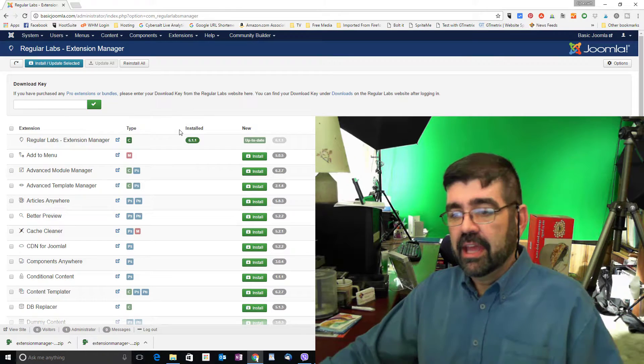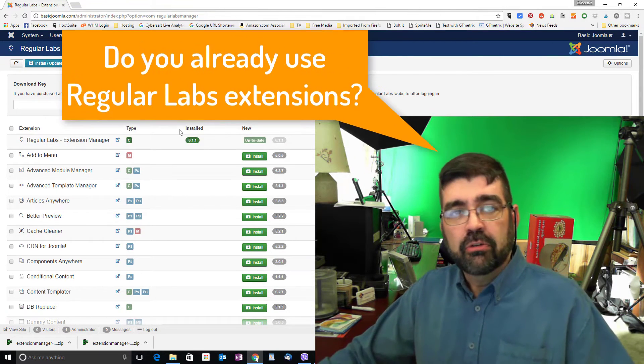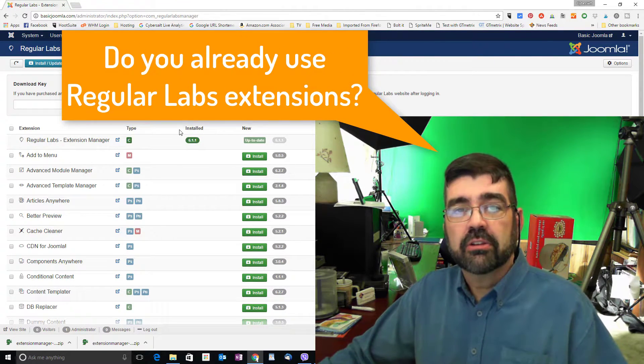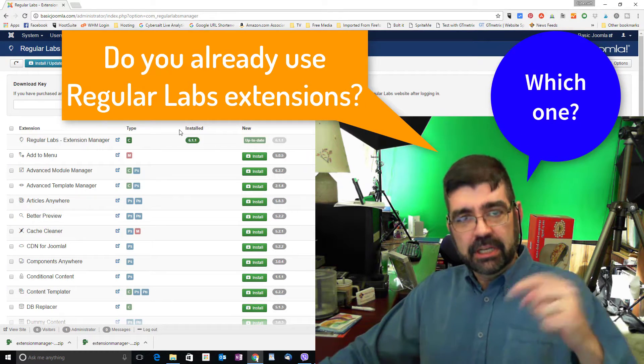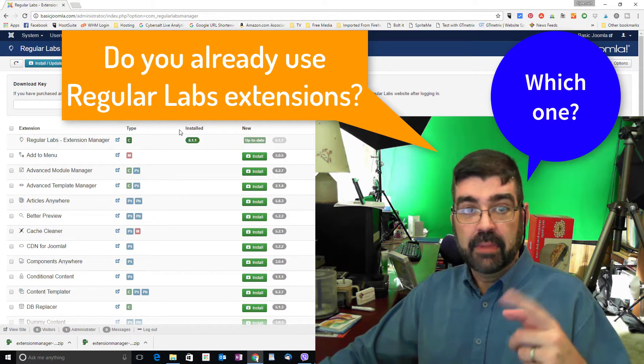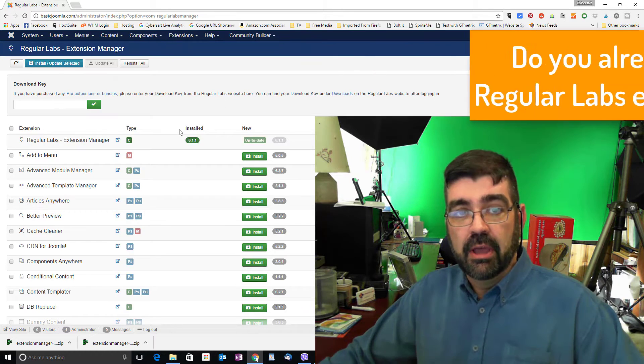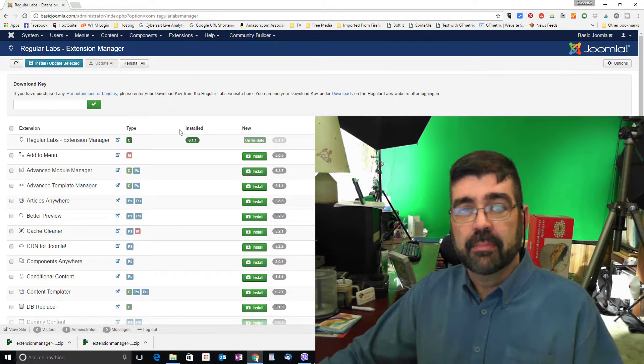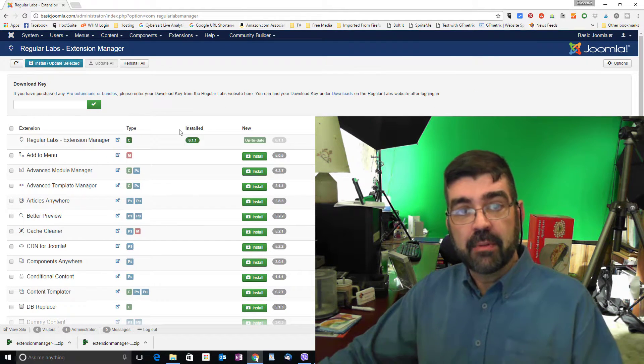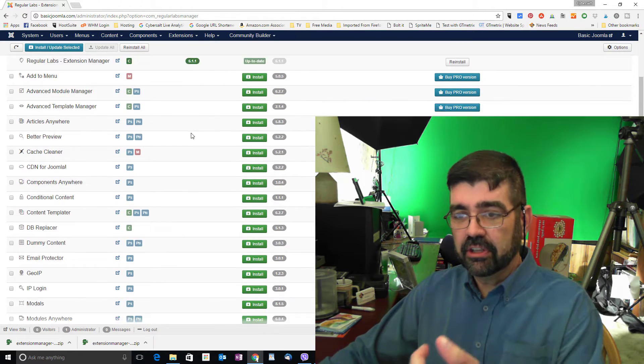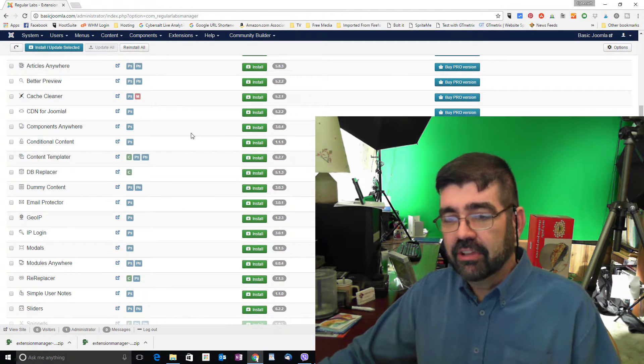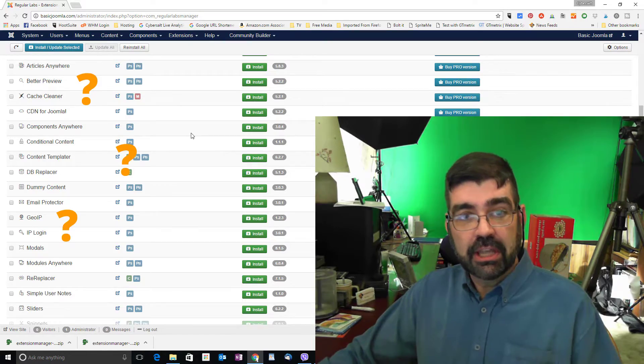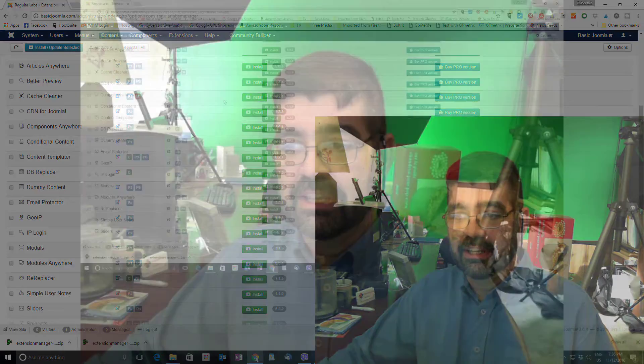So I'm going to leave it at that. But I have a question for you. Do you already use an extension or extensions from Regular Labs? And if you do, what's your favorite one? Put it in the comments below and maybe that'll be one of the first ones I review. But if you don't use any Regular Lab extensions, why not say so in a comment below and install this on your site. Check out the ones that you want to investigate and tell me which one you'd like a tutorial or review done on first.